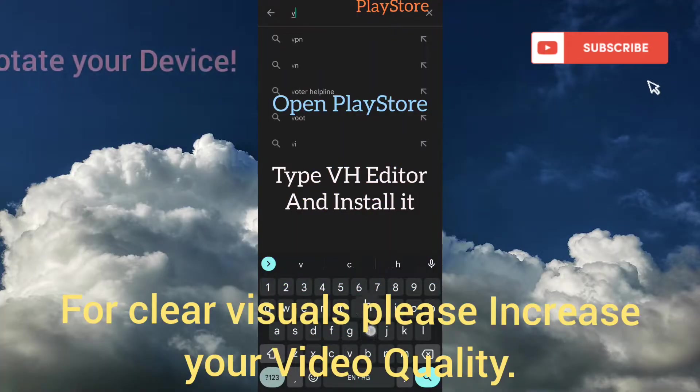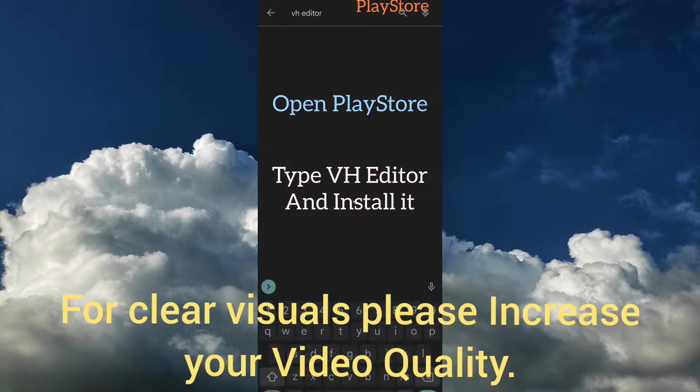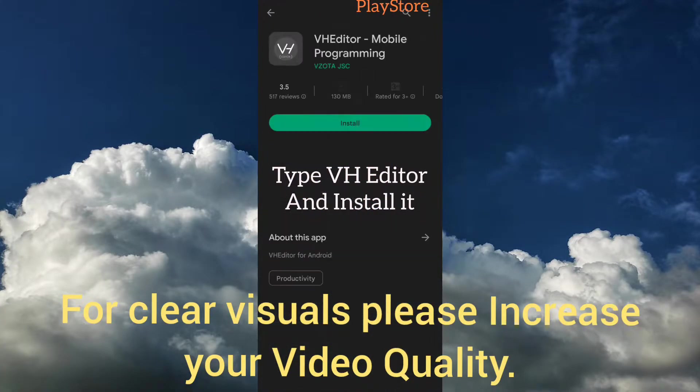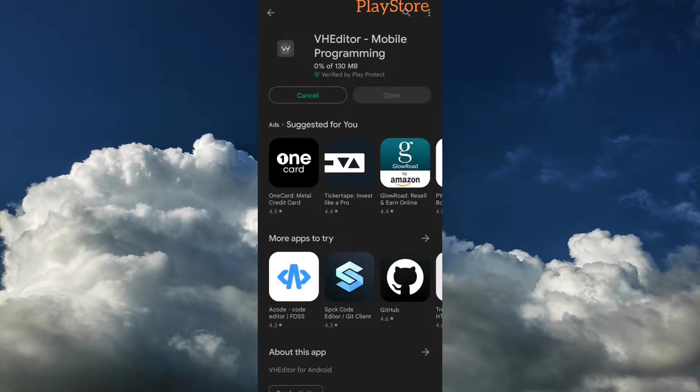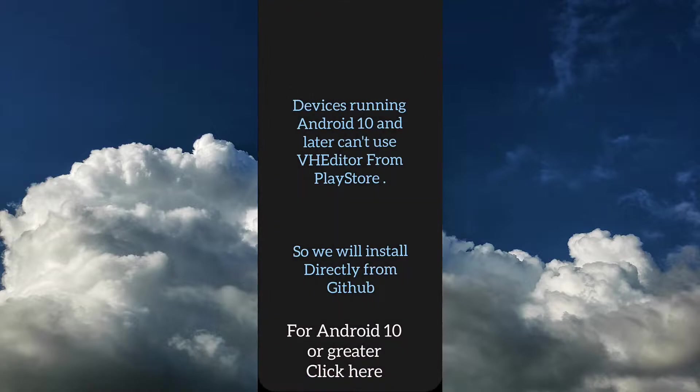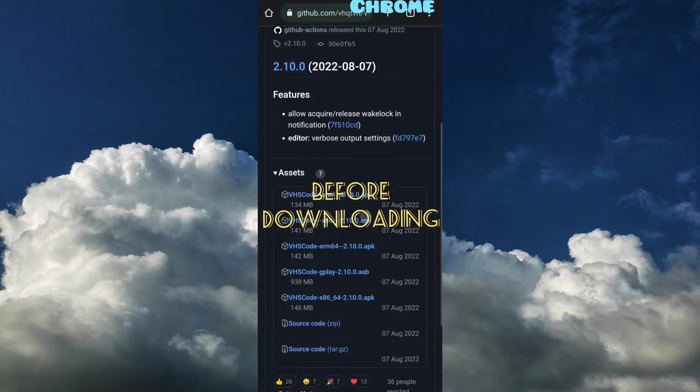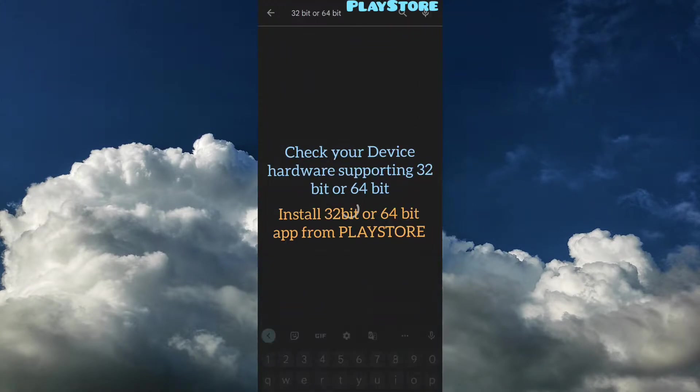To install Visual Studio Code on your Android, you need to install VH Editor. But this VH Editor doesn't really work for Android 10 or greater, so you need to install from the link given below.